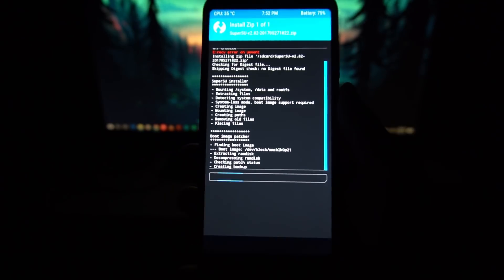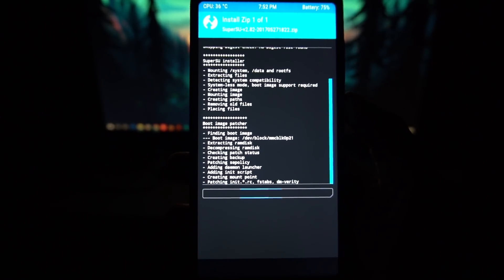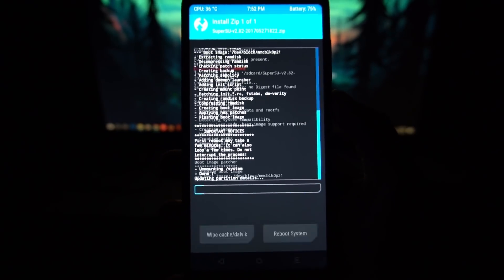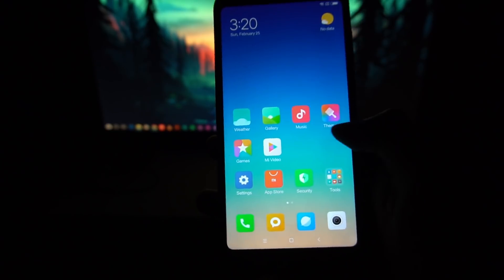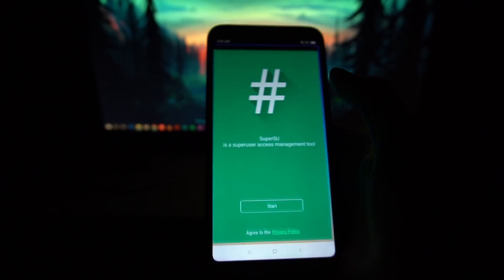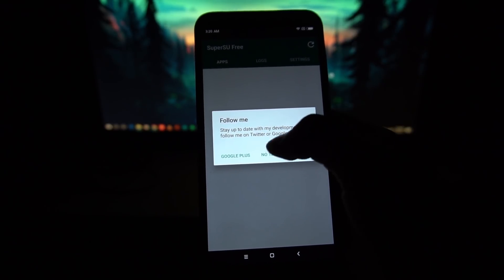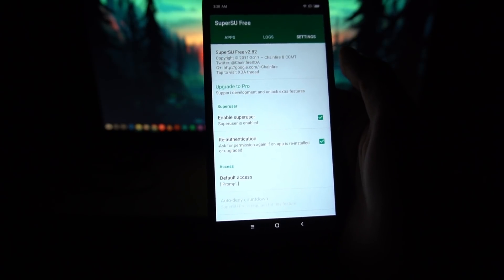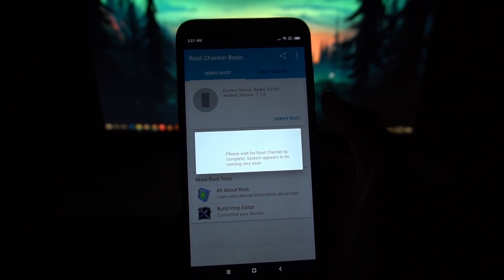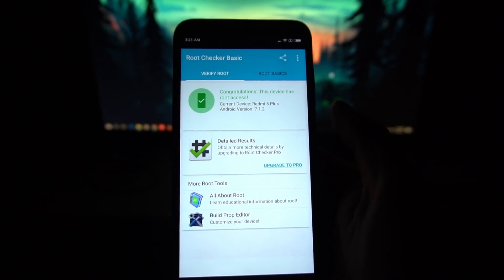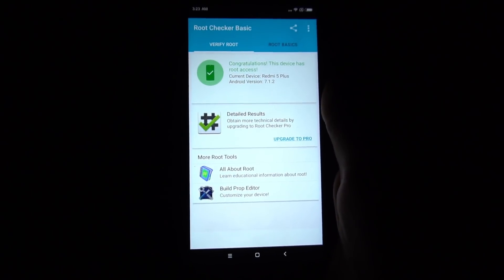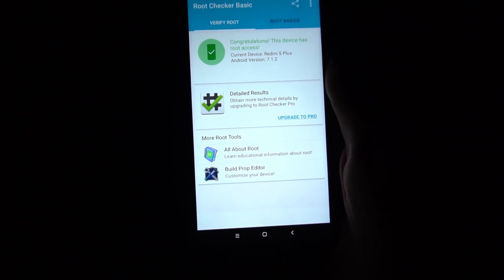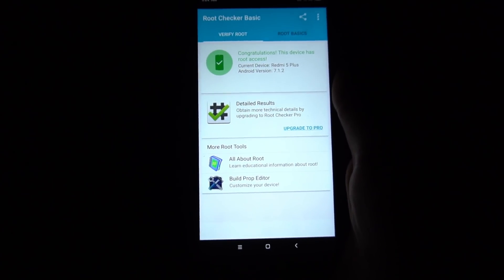Once that's done your phone should be rooted. It may reboot several times — do not interrupt the process. After your phone has booted, look for the SuperUser app, which confirms your phone is rooted. To verify, you can download an app called Root Checker from the Play Store and check — as you can see, the phone is successfully rooted. This was a detailed video on how to root the Redmi Note 5, Redmi Note 5 Pro, or any other Xiaomi device, covering bootloader unlock, recovery installation, and rooting.